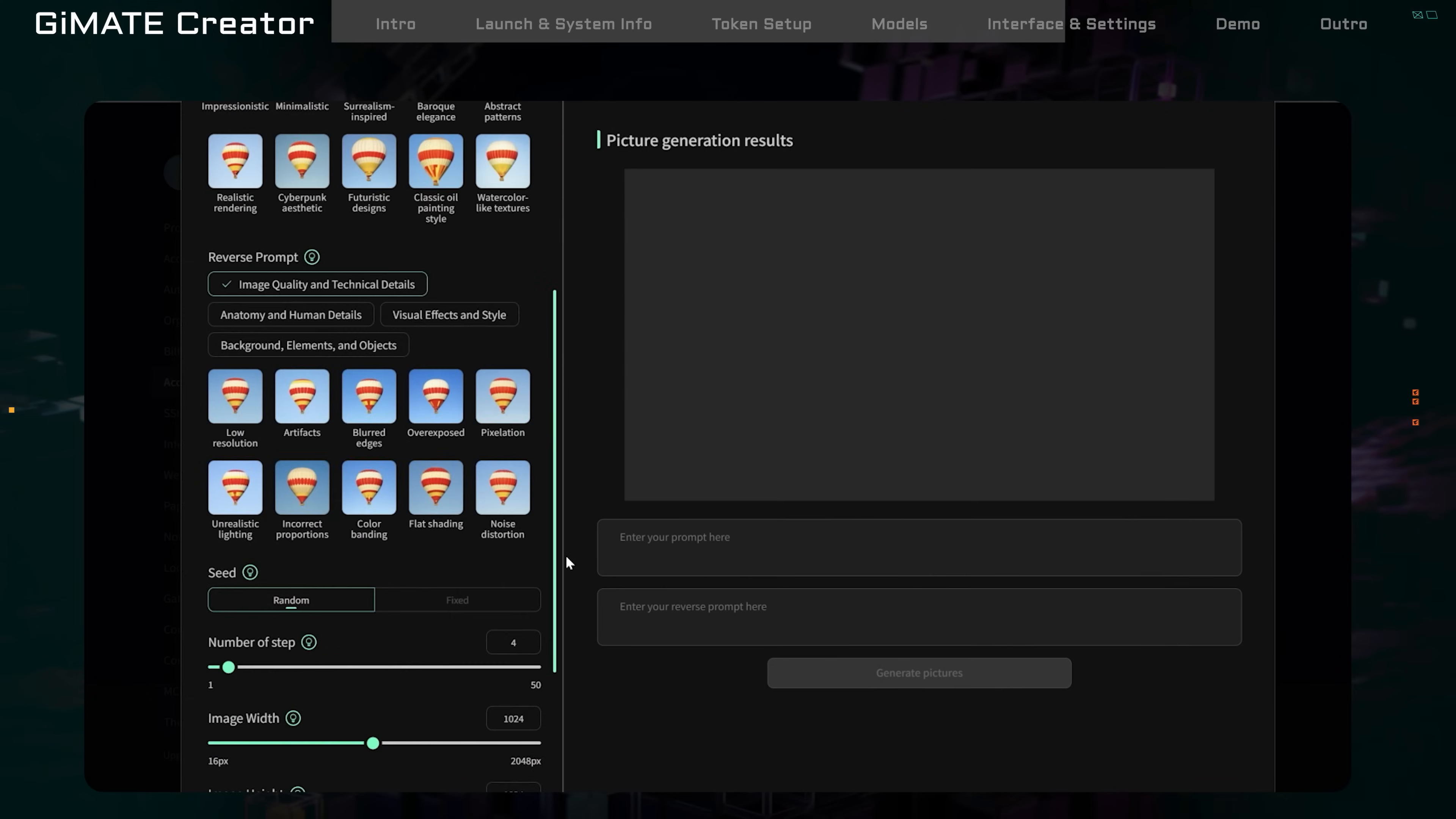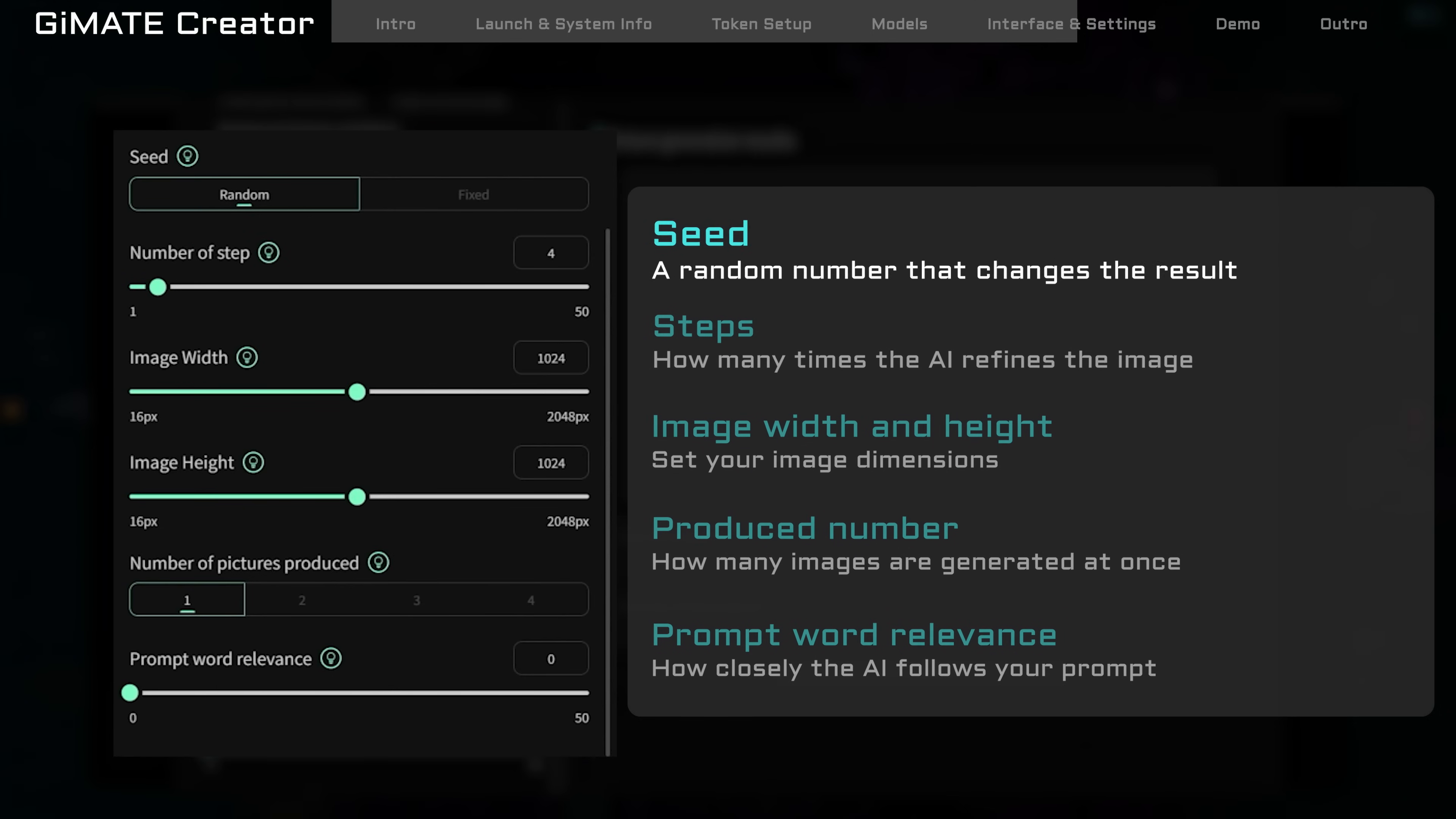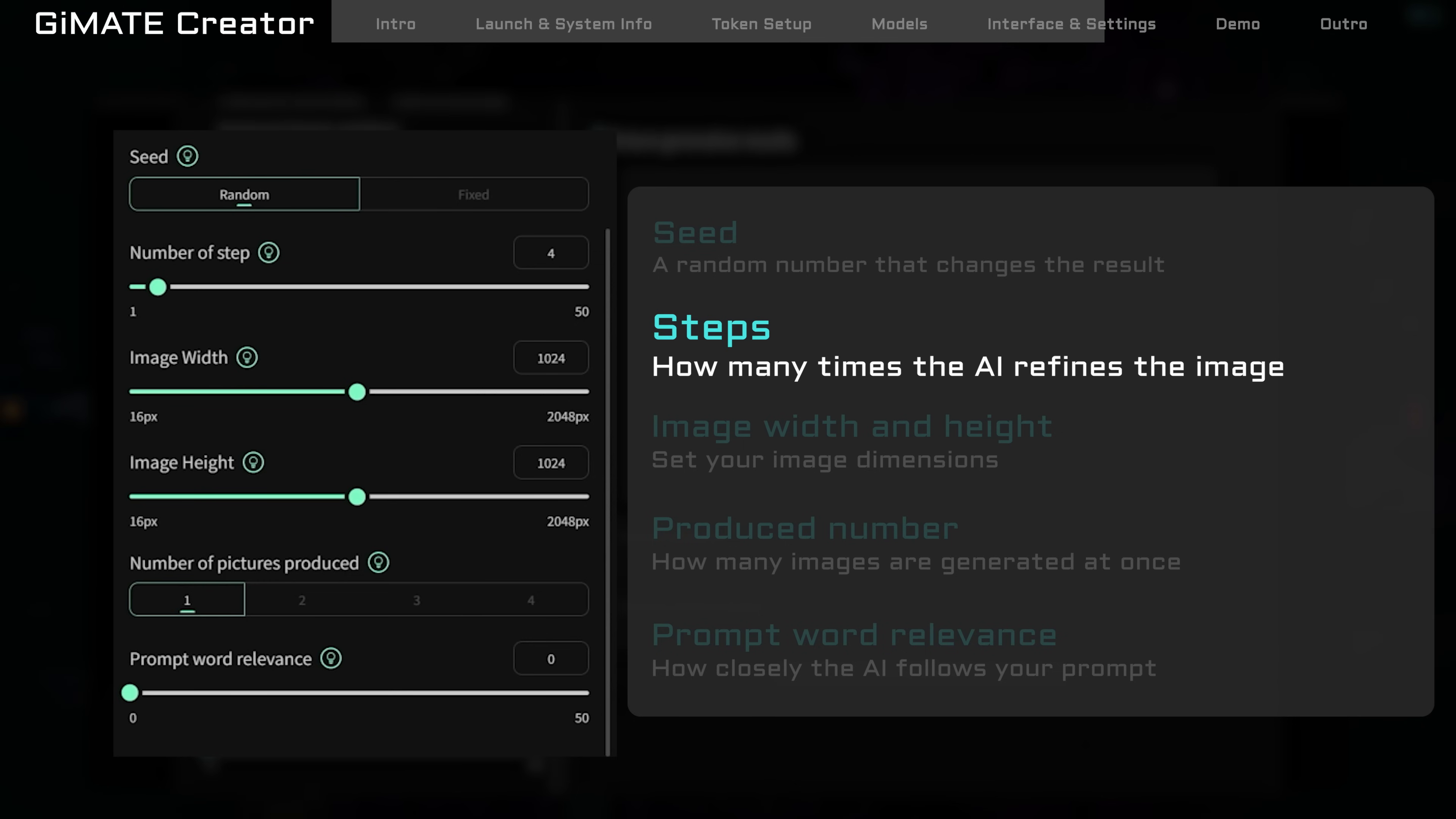Scroll down, and you'll find advanced settings. Seed is a random number that changes the result. Use the same seed to get a similar image. Steps means how many times the AI refines the image. More steps equals more detail, but slower. Width and height sets your image size. Bigger images take more time.